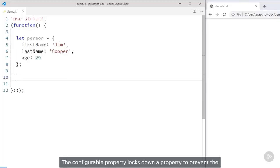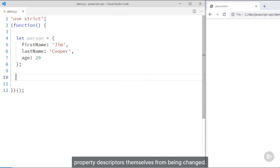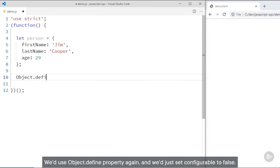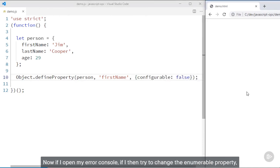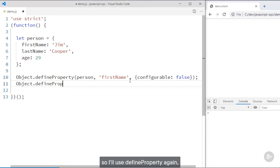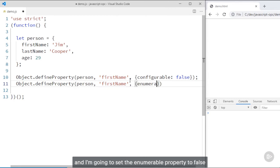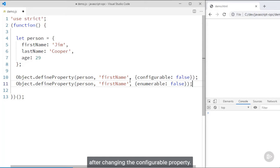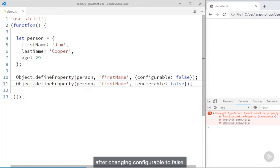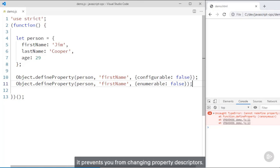The configurable property locks down a property to prevent the property descriptors themselves from being changed. It also prevents the property from being deleted from the object. Say we want to lock down the person's firstName property so that its attributes cannot be changed — we'd use object.defineProperty again and set configurable to false. Now if I try to change the enumerable property using defineProperty, I get an error: 'cannot redefine property.' So configurable prevents you from changing property descriptors.